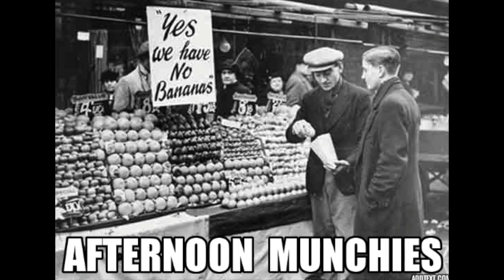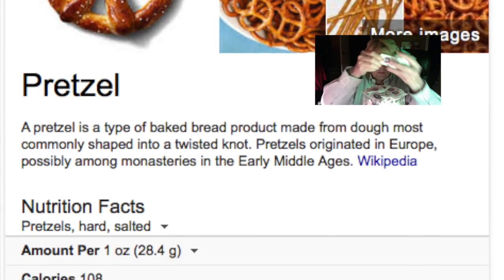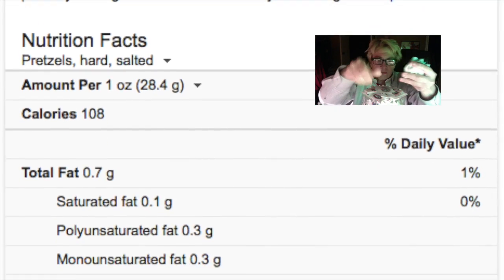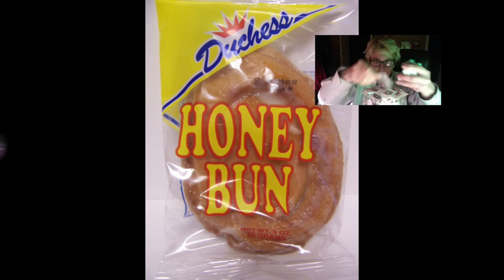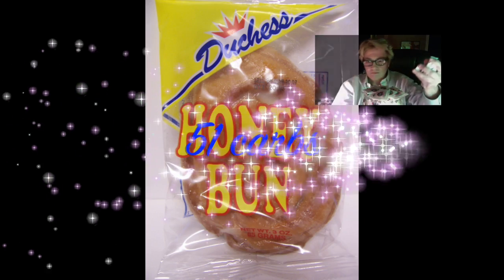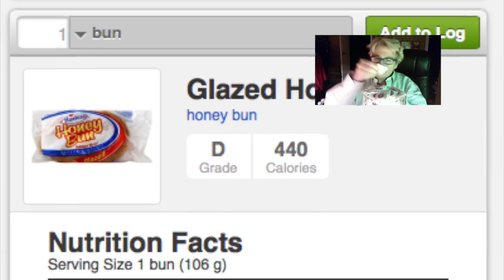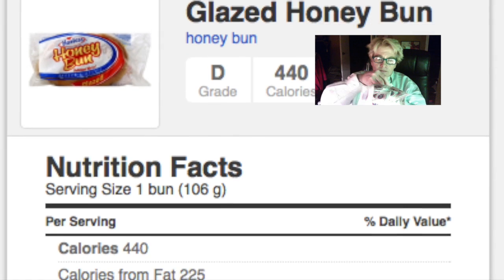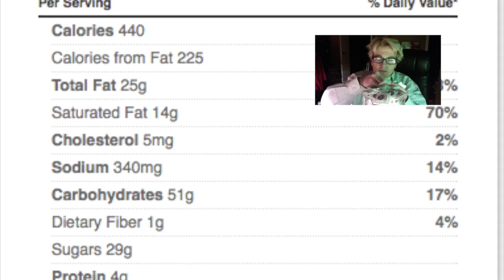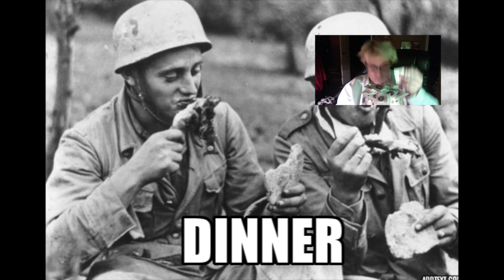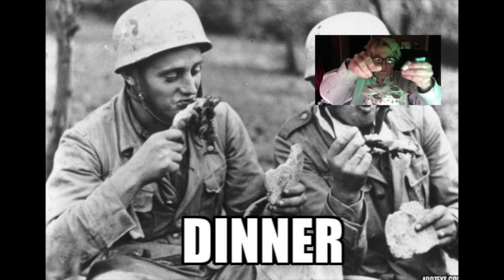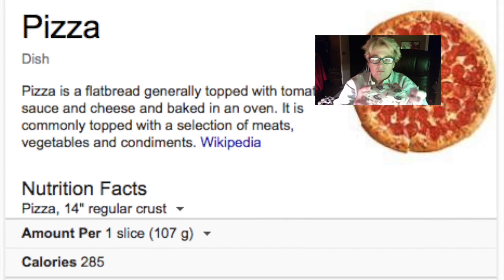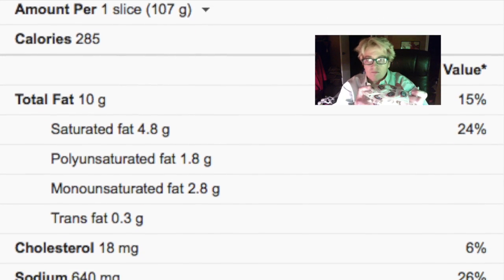your eyes light up. You tell me, say, howdy. Shoo Fly Pie, an apple pan dowdy, I'll never get enough of that wonderful stuff. Mama, for my sake.